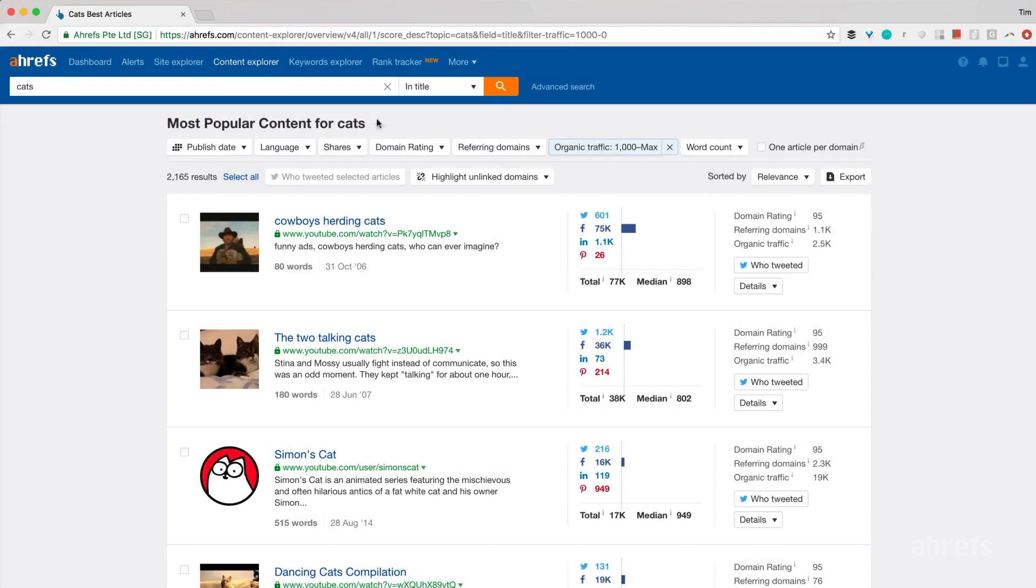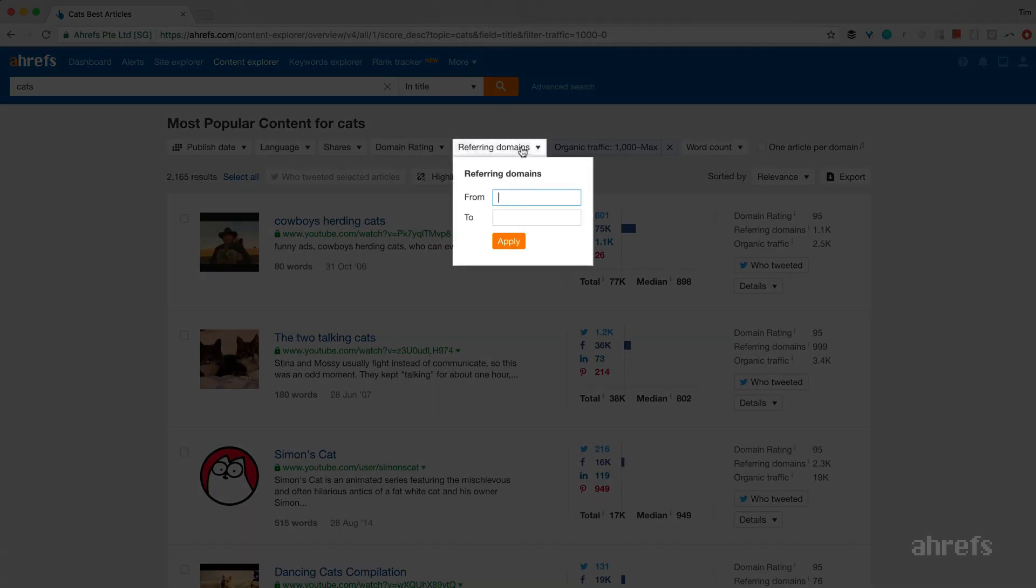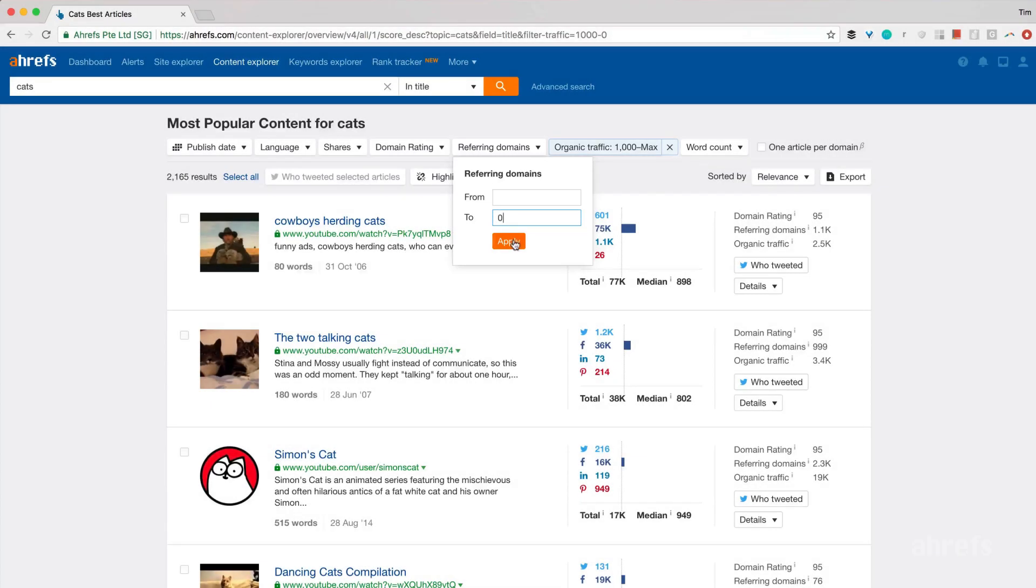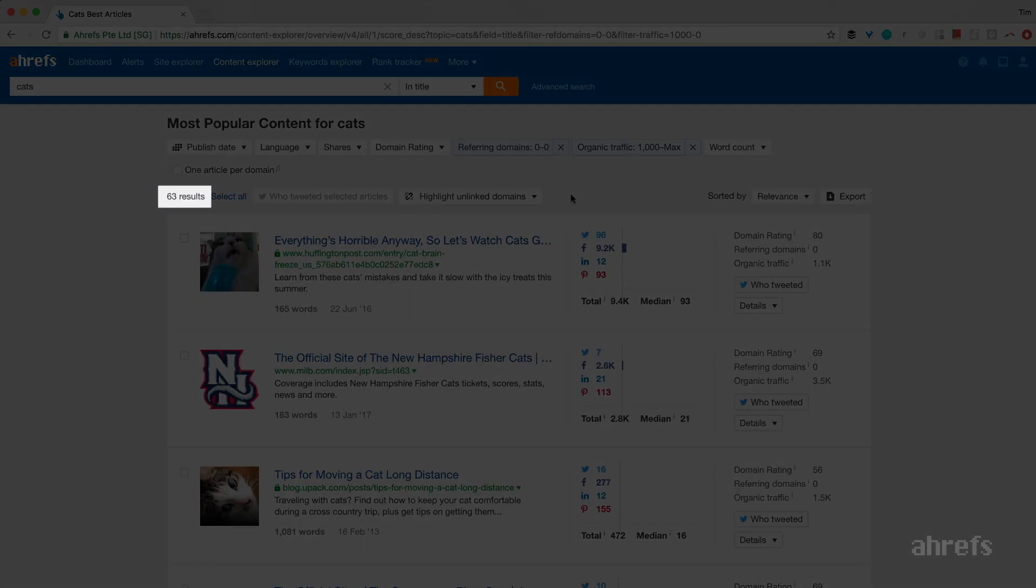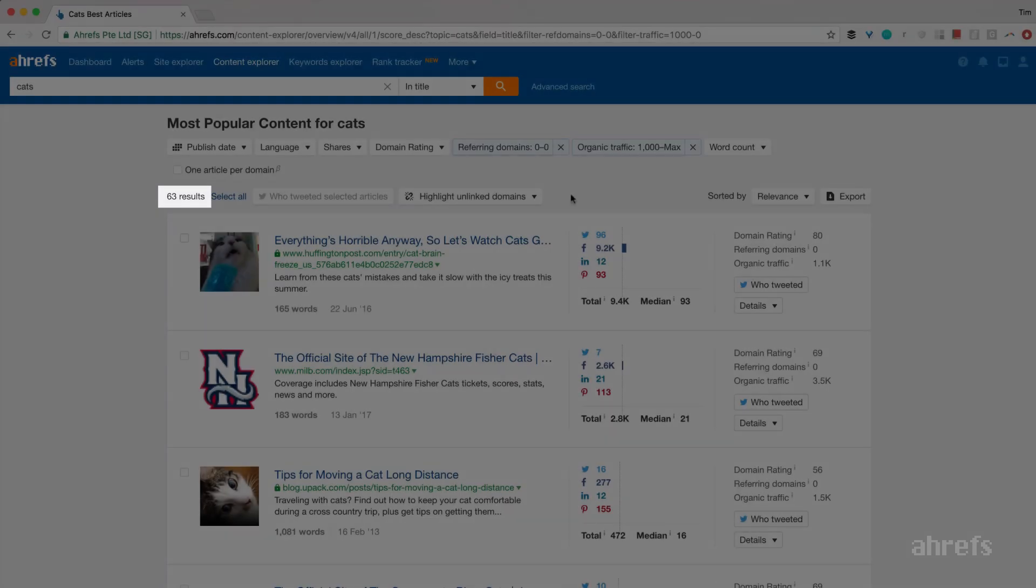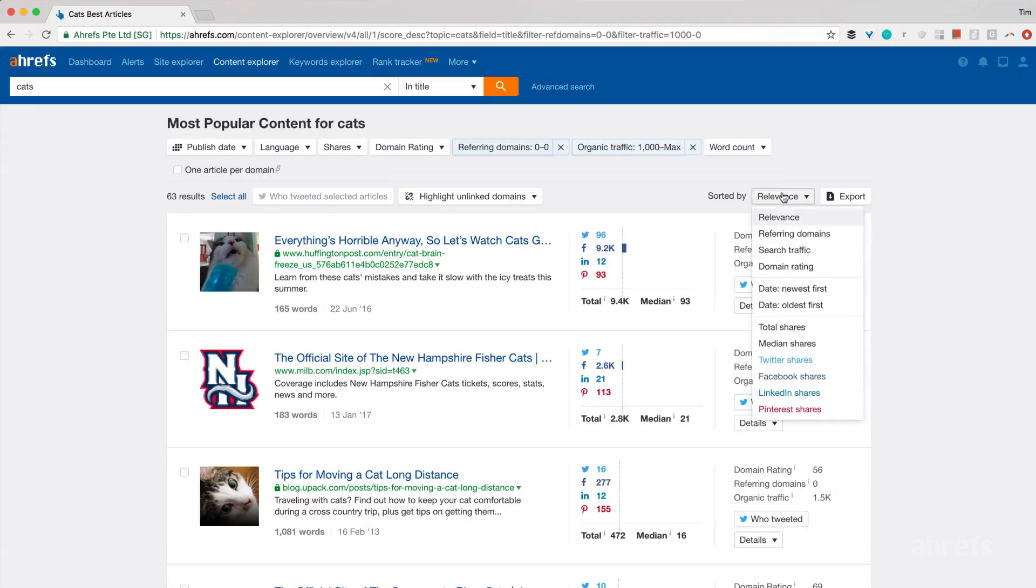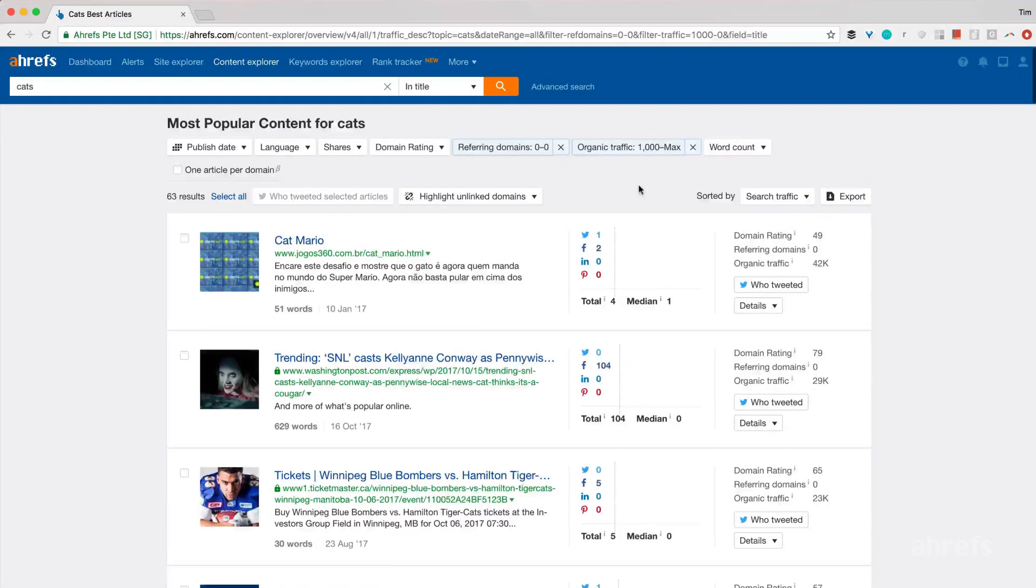But how many of these pages generate their search traffic with no backlinks pointing at them? We have a filter for that too. It's called Referring Domains. Let's put 0 into it. And now I'm down to 63 pages only. Let's sort them by the amount of search traffic to see the best ones on top.